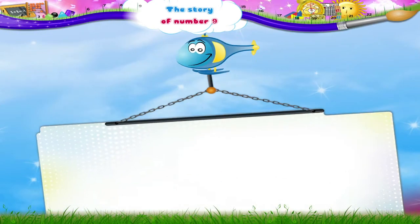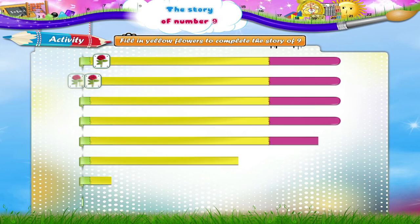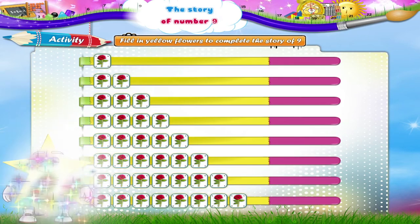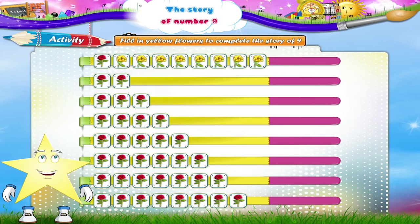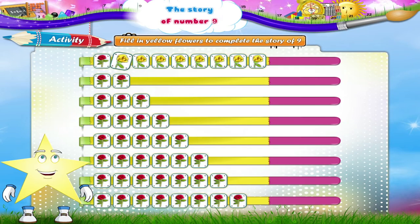Now, let us do an activity together. Fill in yellow flowers to complete the story of 9. The first one has been done for us. 1 red flower plus 1, 2, 3, 4, 5, 6, 7, 8 yellow flowers is 9 flowers. 1 plus 8 is equal to 9.